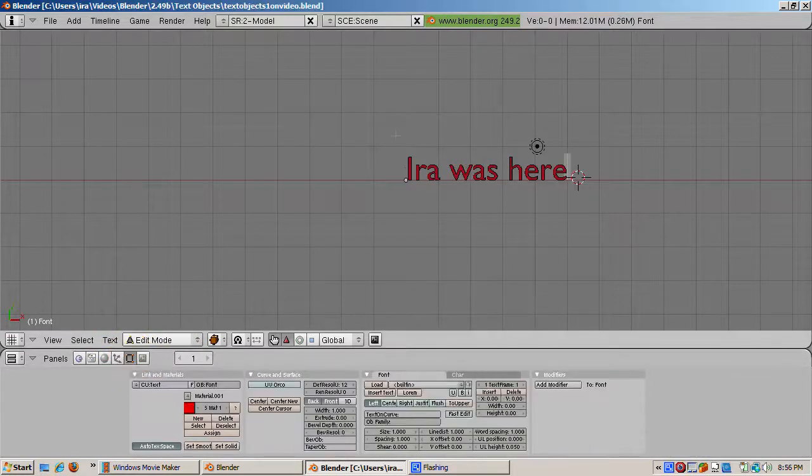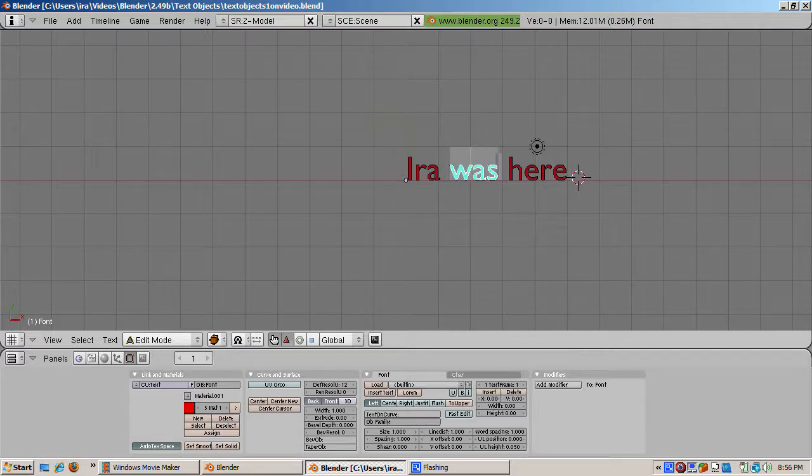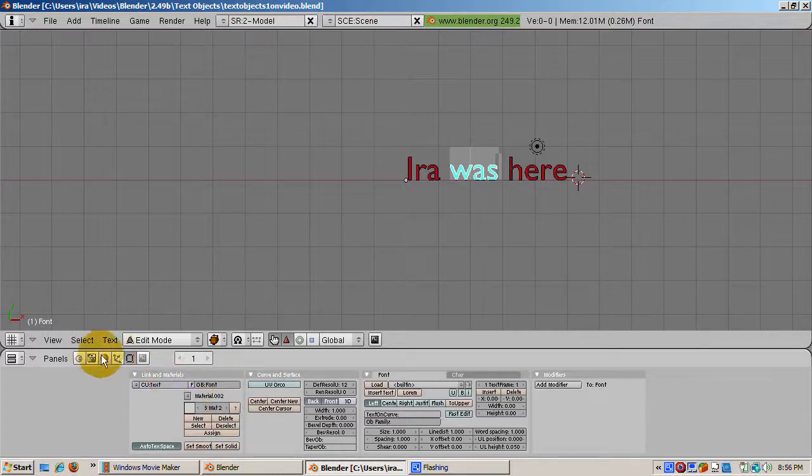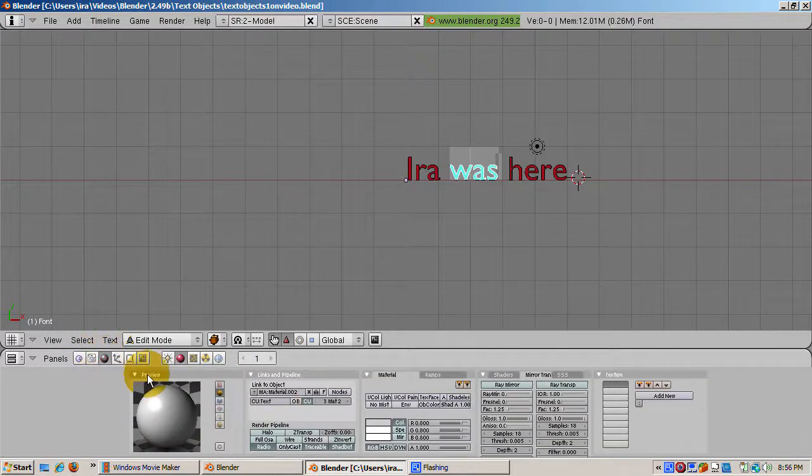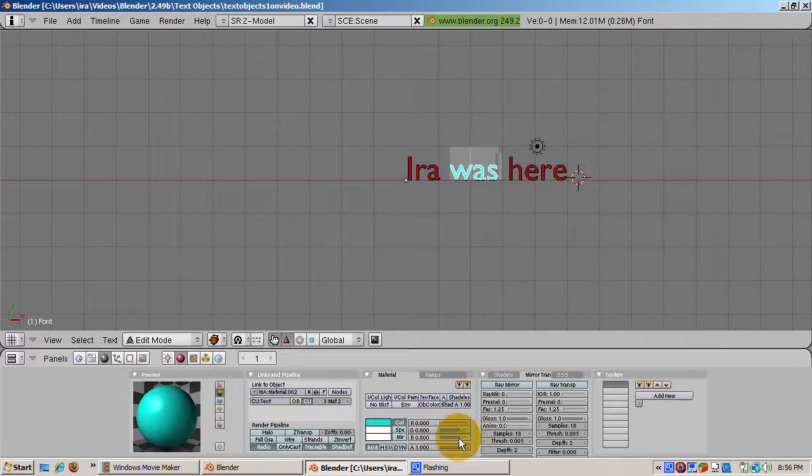Now the word was. Select the second material. Press the shading buttons, F5, then add new to add a new material and make it green. Go back to the edit buttons, F9, and click assign. Now the word was is green.